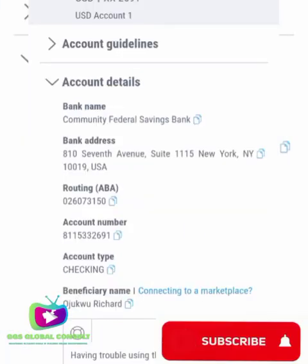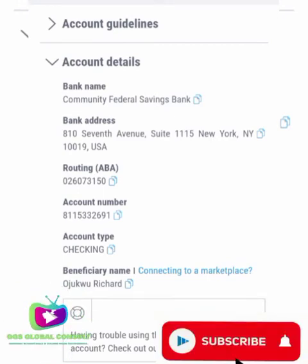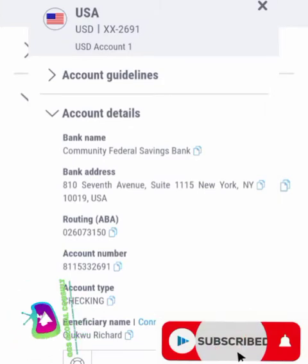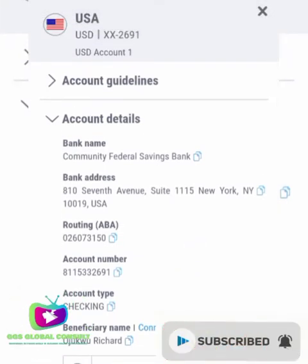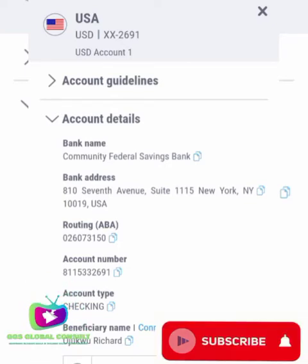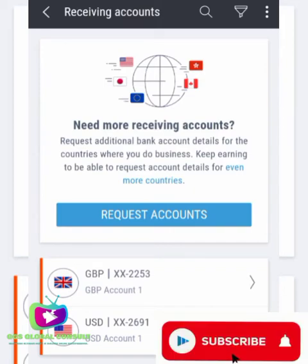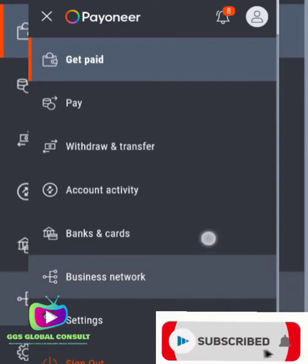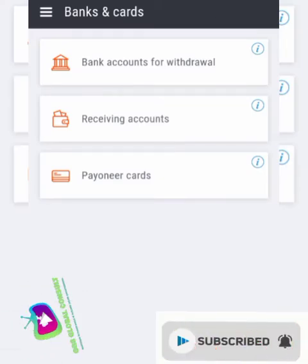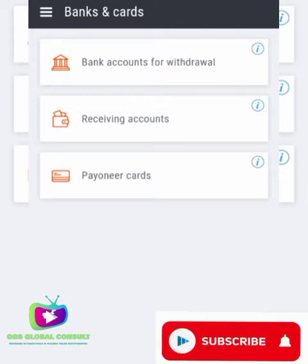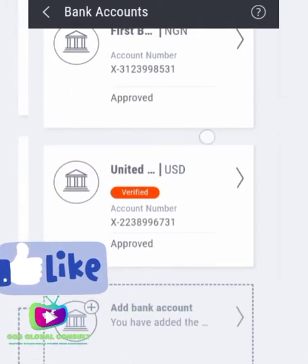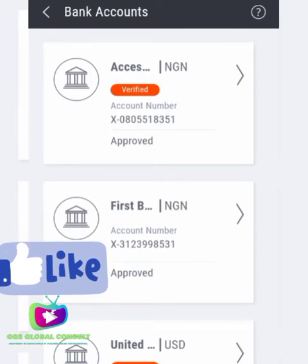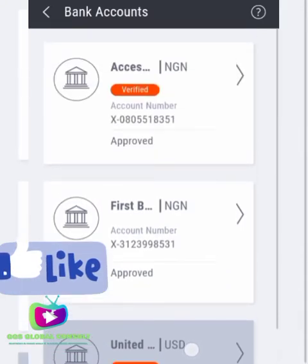Once I have my receiving account linked to my PayPal account, I can easily withdraw funds seamlessly without any issues. This is my receiving account in Payoneer. Whenever I need to withdraw, I just copy my account number and account details, send them to PayPal, link it up, and easily withdraw my funds. If you want to withdraw to your local bank account, go back and add your local bank — click on 'Bank and Card' in Payoneer to add it.